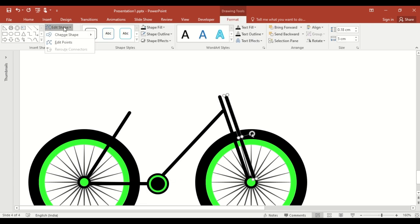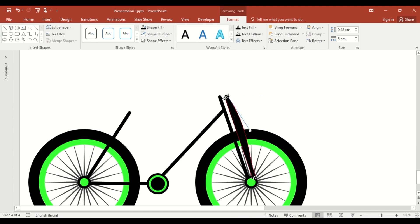Edit its points using the edit shape option.